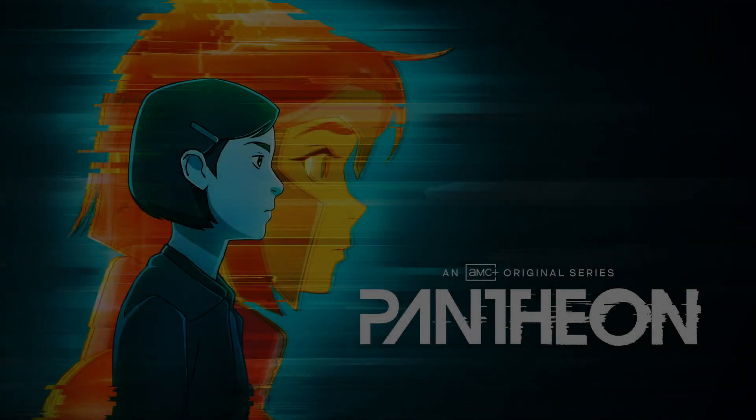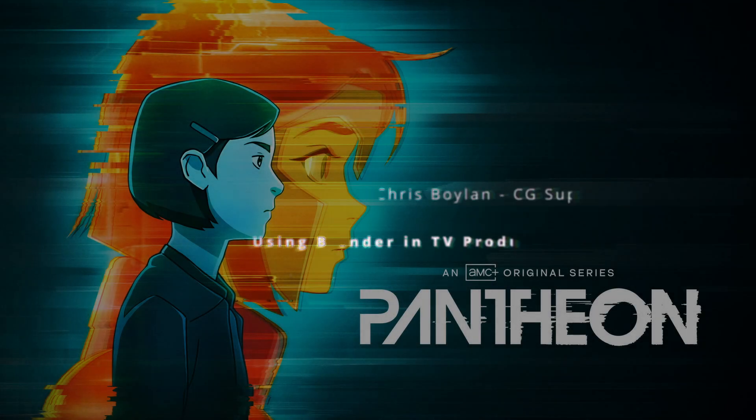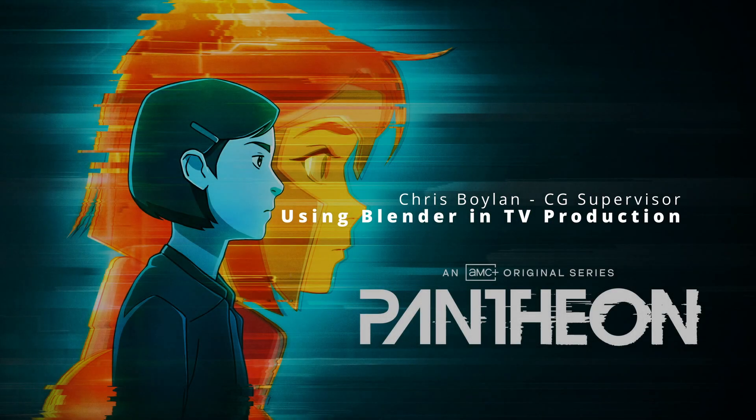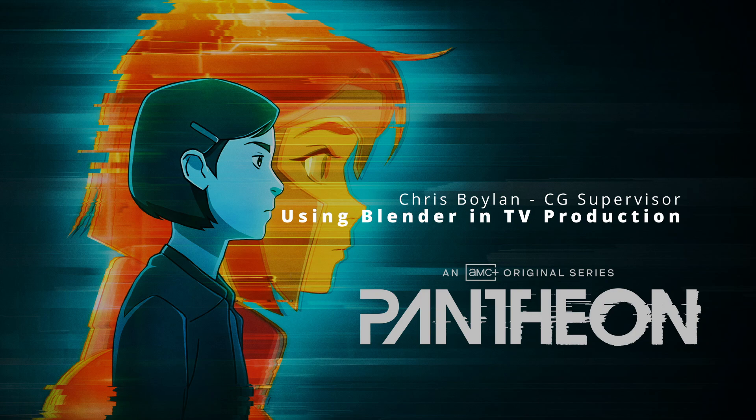Greetings everyone, my name is Chris Boylan. I was the CG supervisor for AMC's original animated series Pantheon.